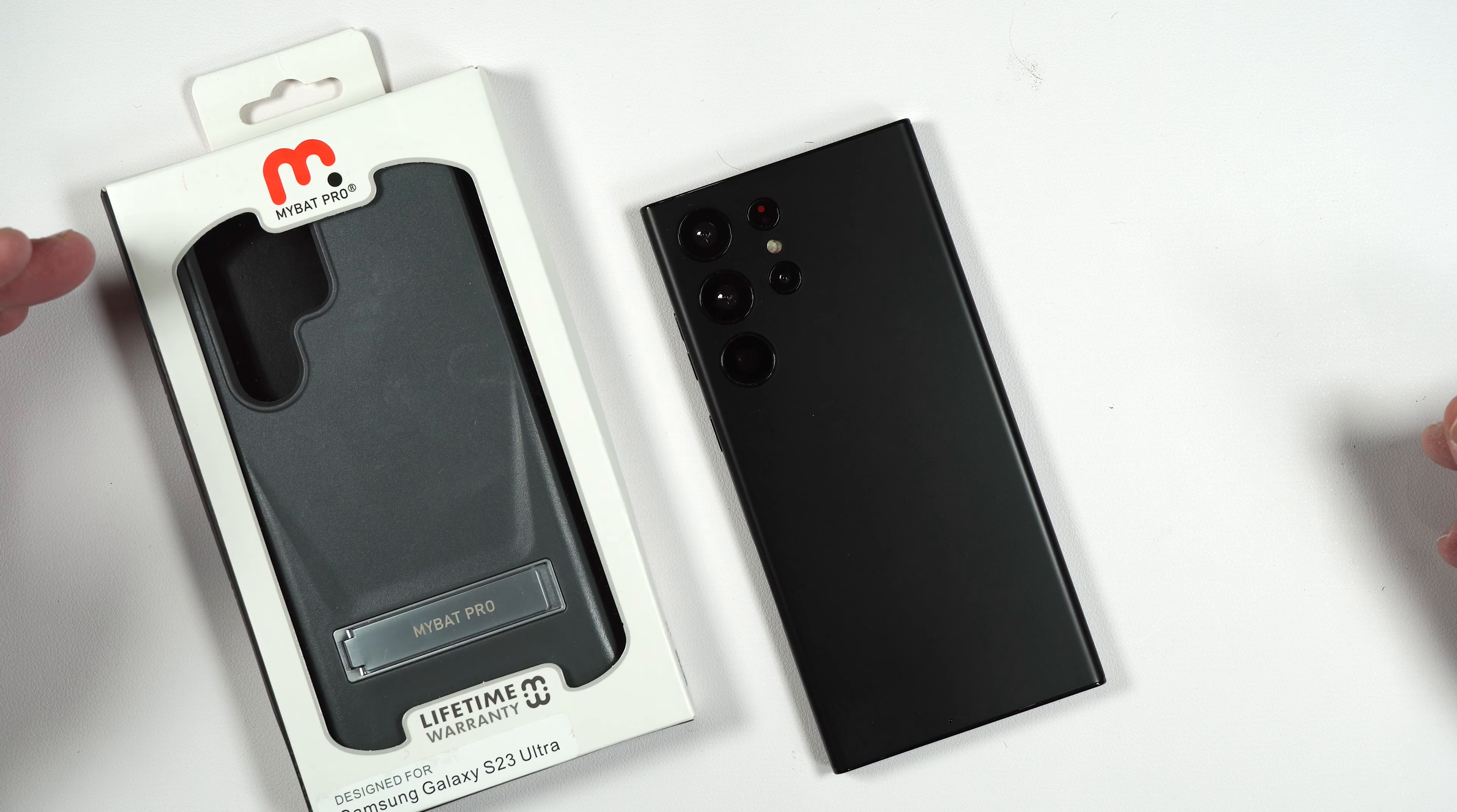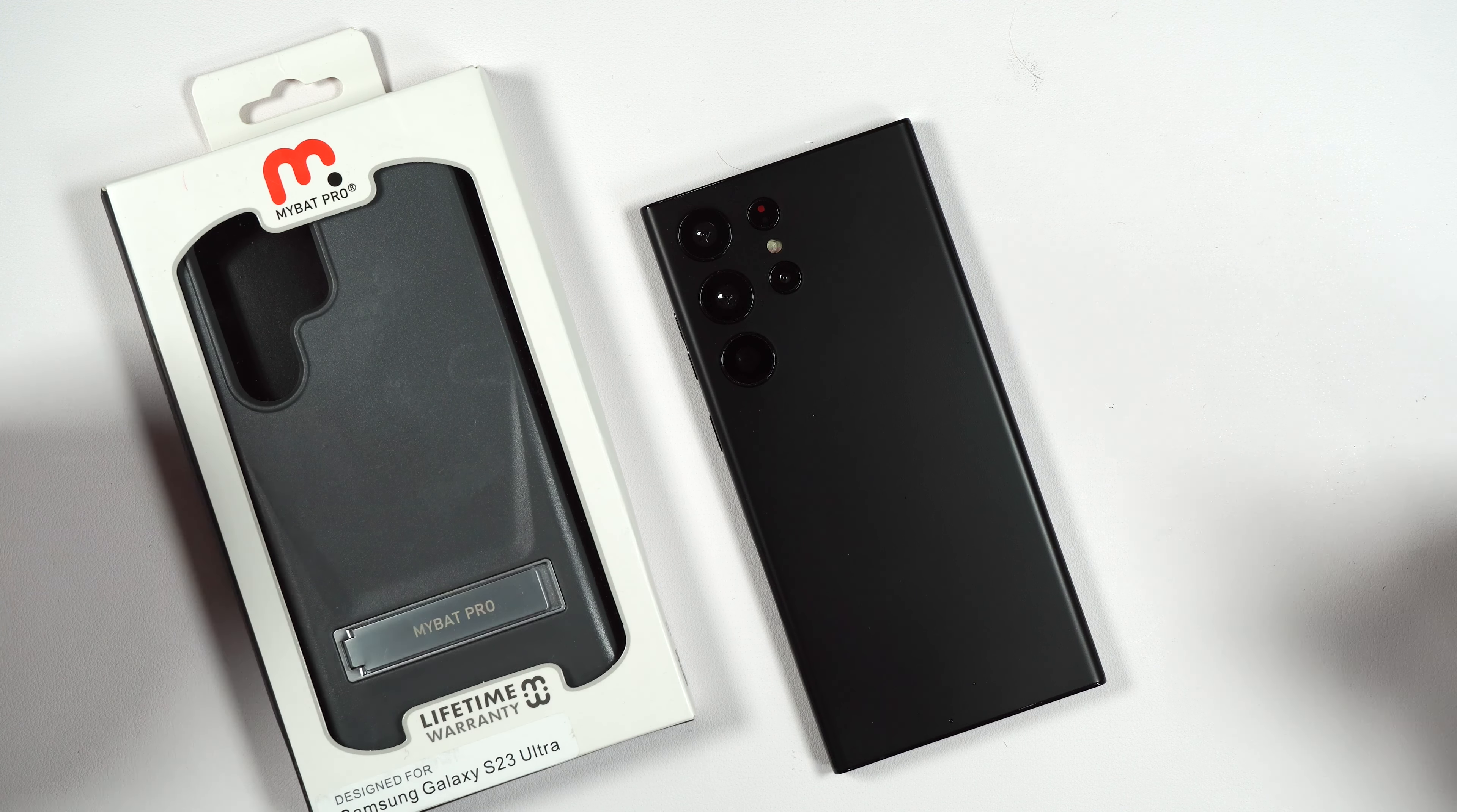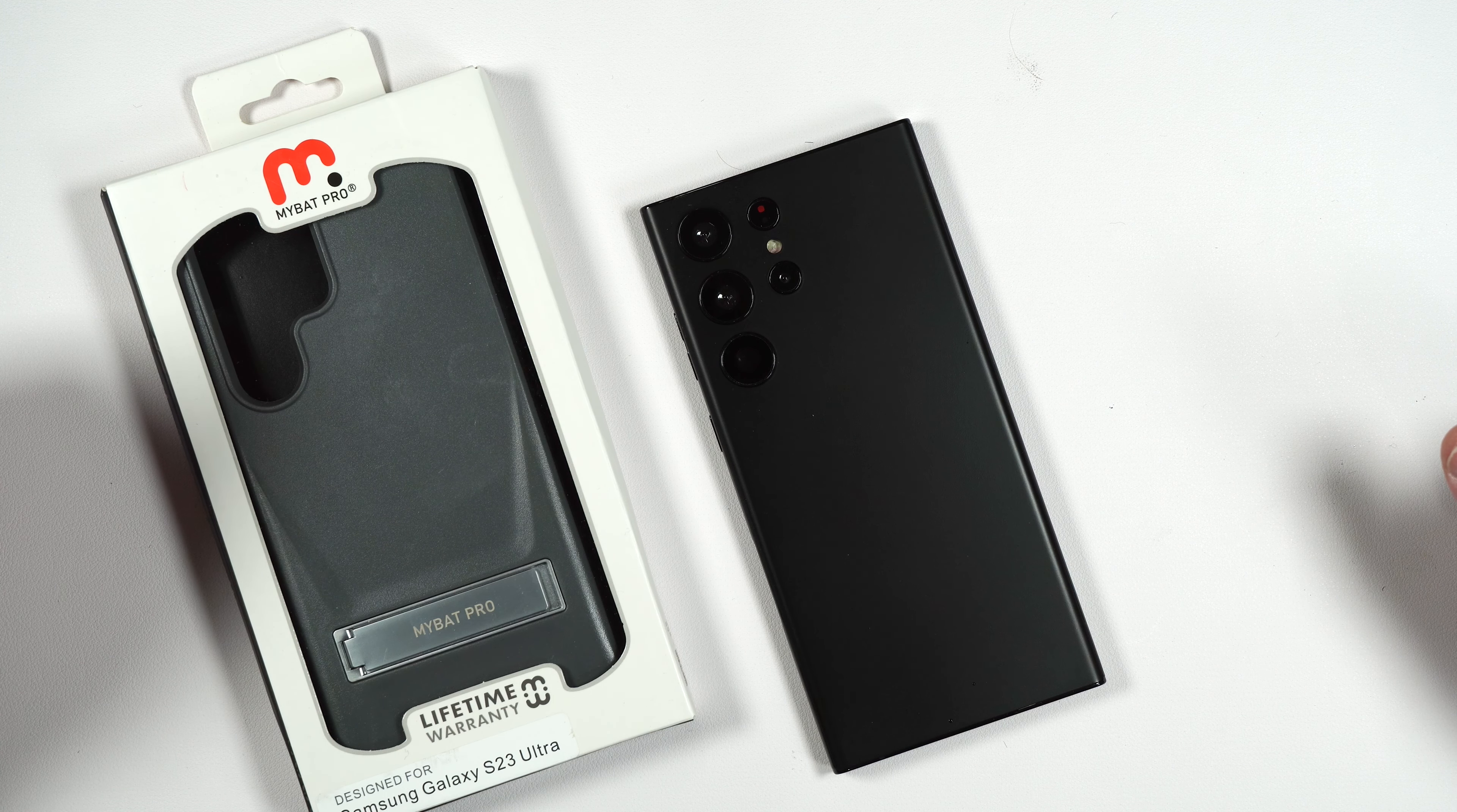Now if you guys want to pick this case up I will be putting a link in the description and if you guys like me and want to support my channel please use those links because it helps me keep purchasing products to review for you guys.